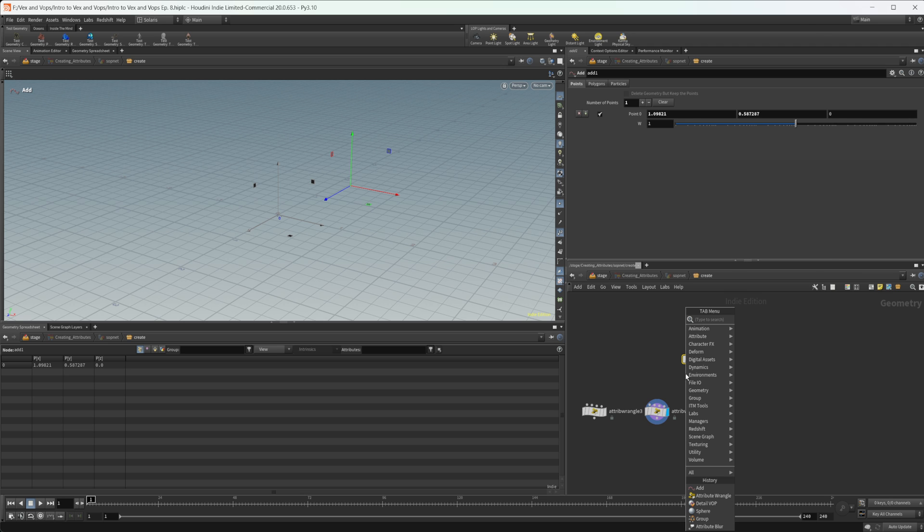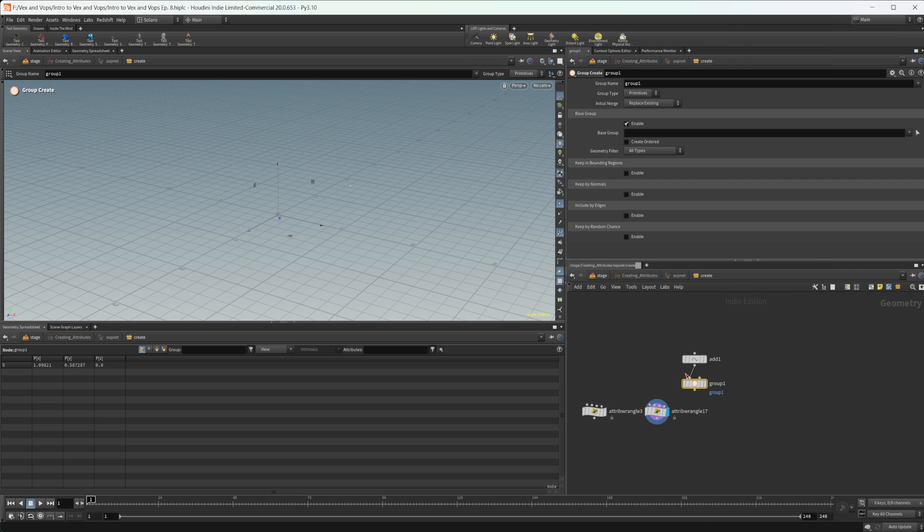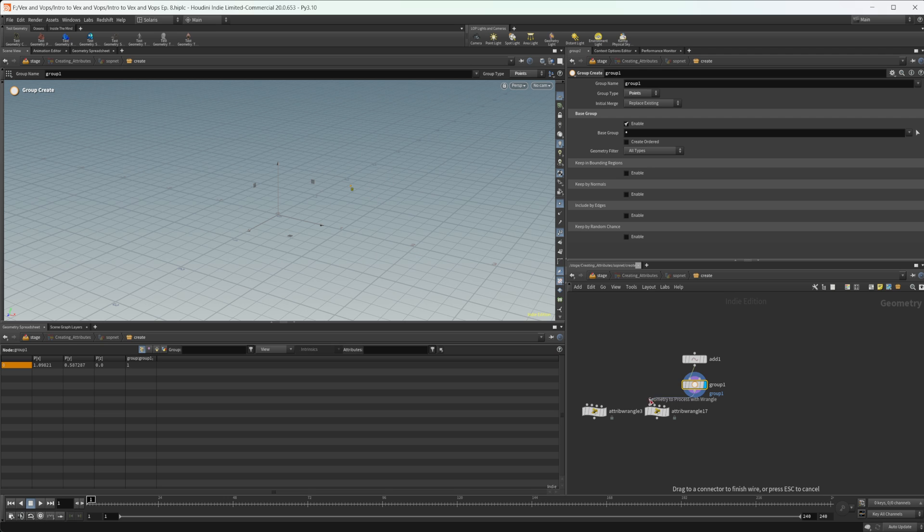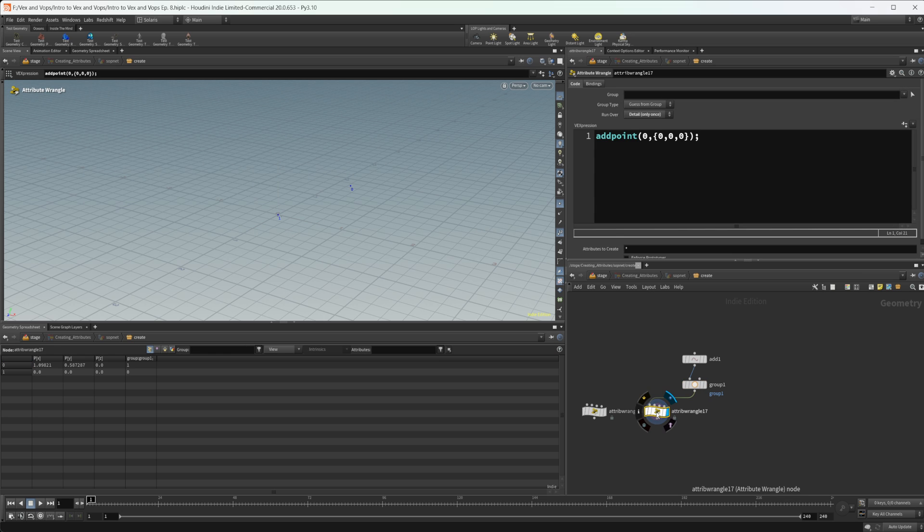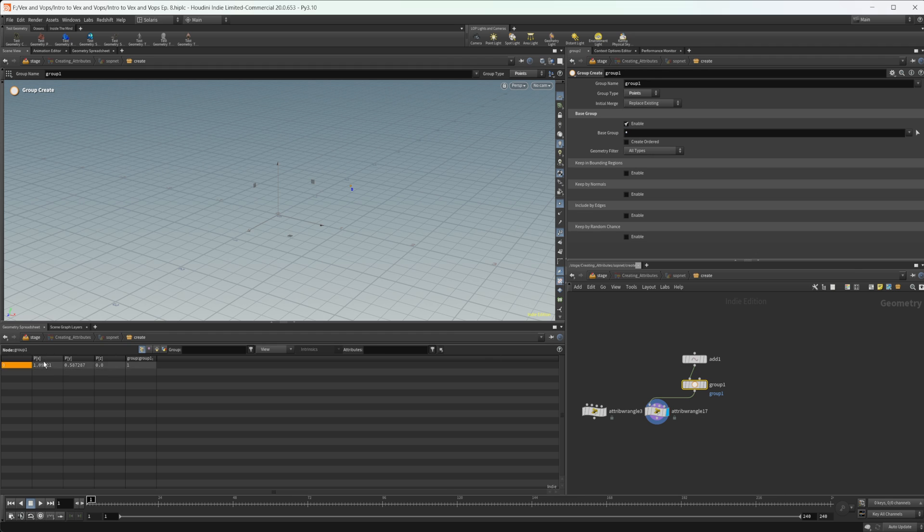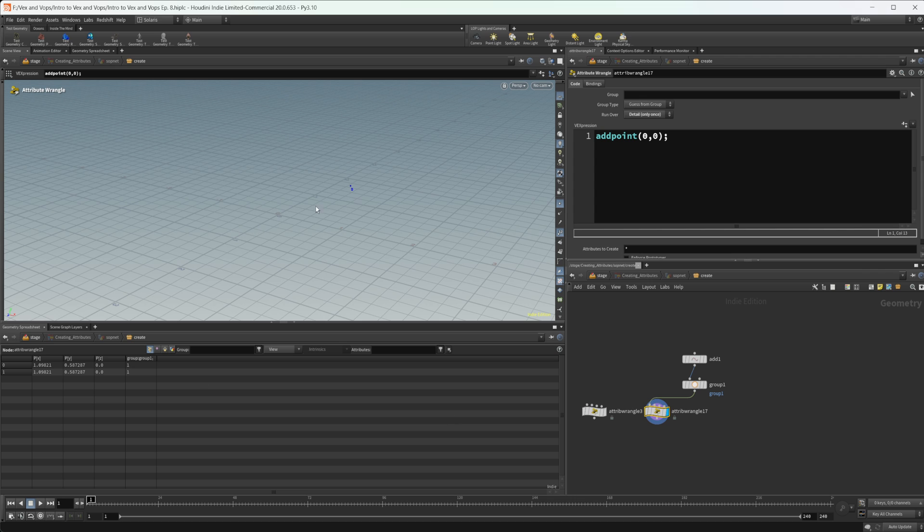So let's drop a group down just to show that we'll set this to point. And we'll set this to a star. And you can see that we have this point in this group. And we can wire this into our first input here. And by doing that, we can set this to zero now because this group is going to create one point here that's point zero. And if we look back at the wrangle, you can see that we have created a second point.